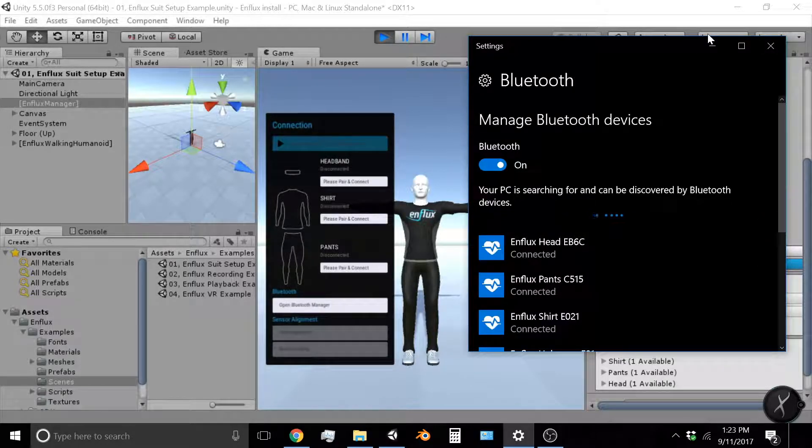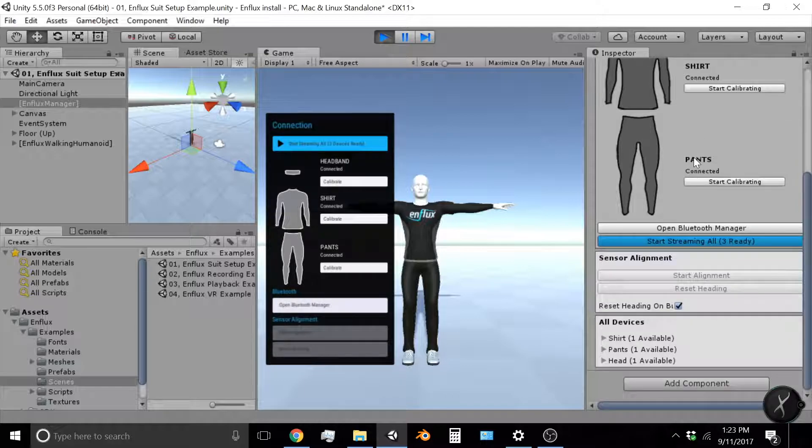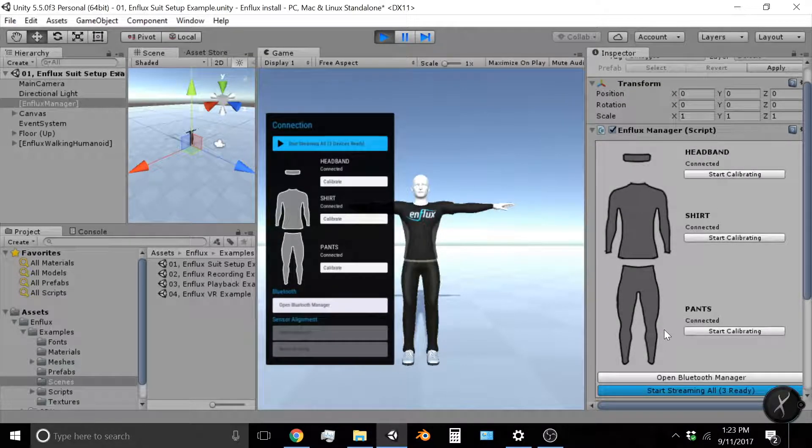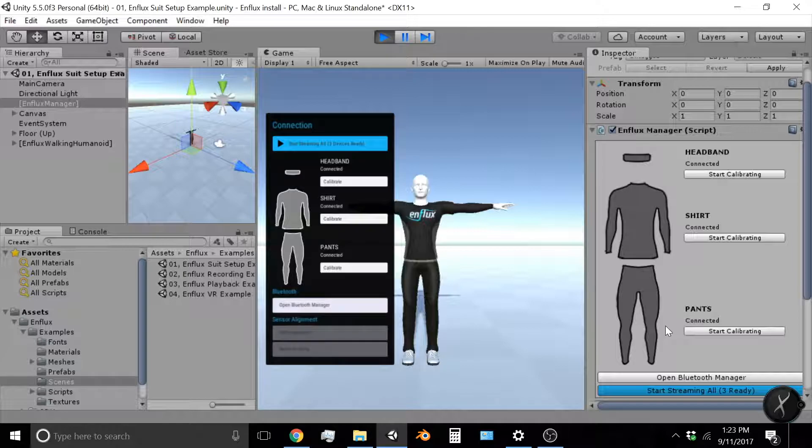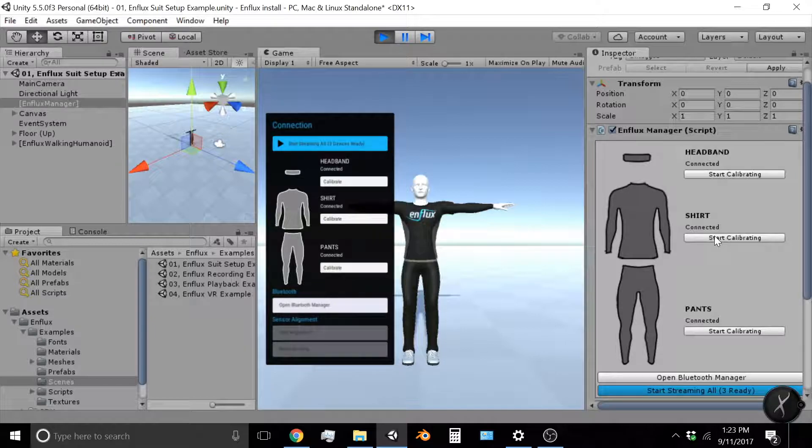Close out of the Bluetooth manager now you'll see in the Enflux manager in Unity headband connected, shirt connected, and pants connected. So we'll want to calibrate each device before use.